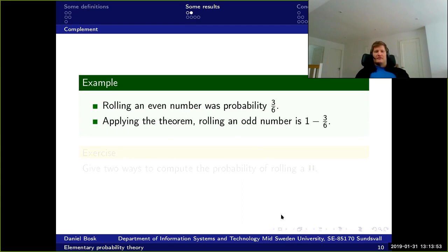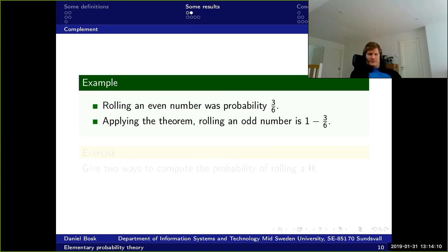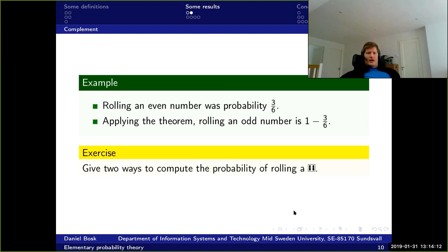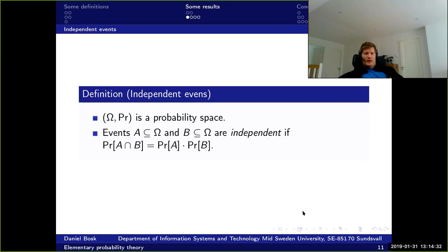As an example: rolling an even number had a probability of three over six. Applying this theorem, rolling an odd number is one minus three over six. Now think about the following exercise: give two ways to compute the probability of rolling a six.